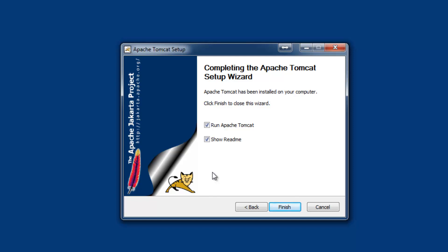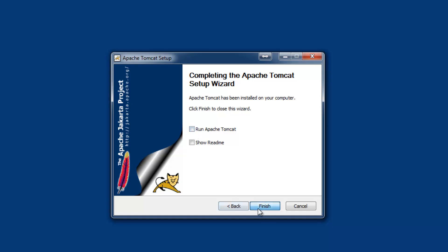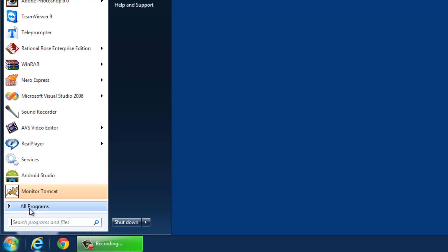Wait till the completion of the installation. You can keep the checkbox for run Apache Tomcat or you can disable it. To check whether Apache is installed, we need to first start the Apache Tomcat server.